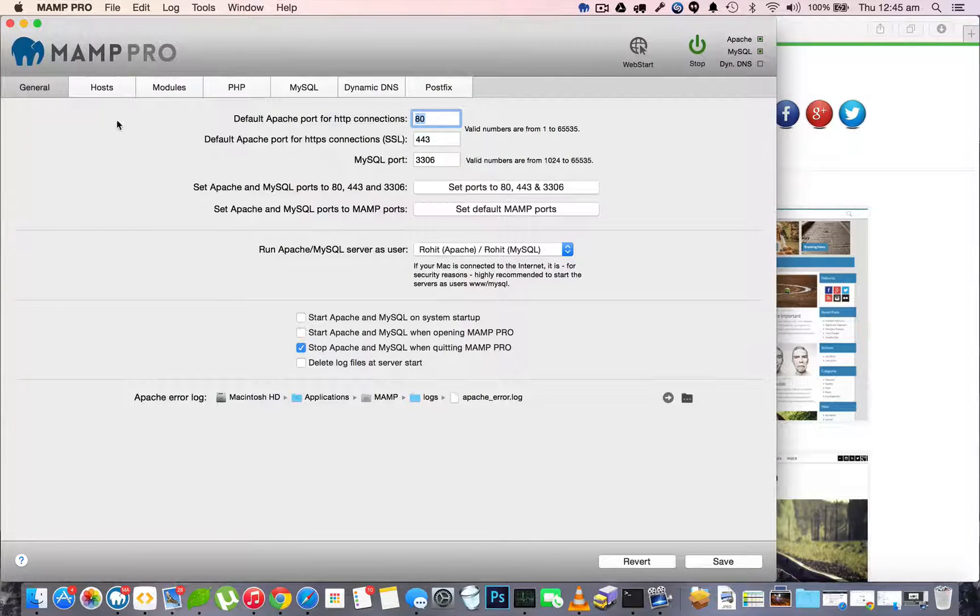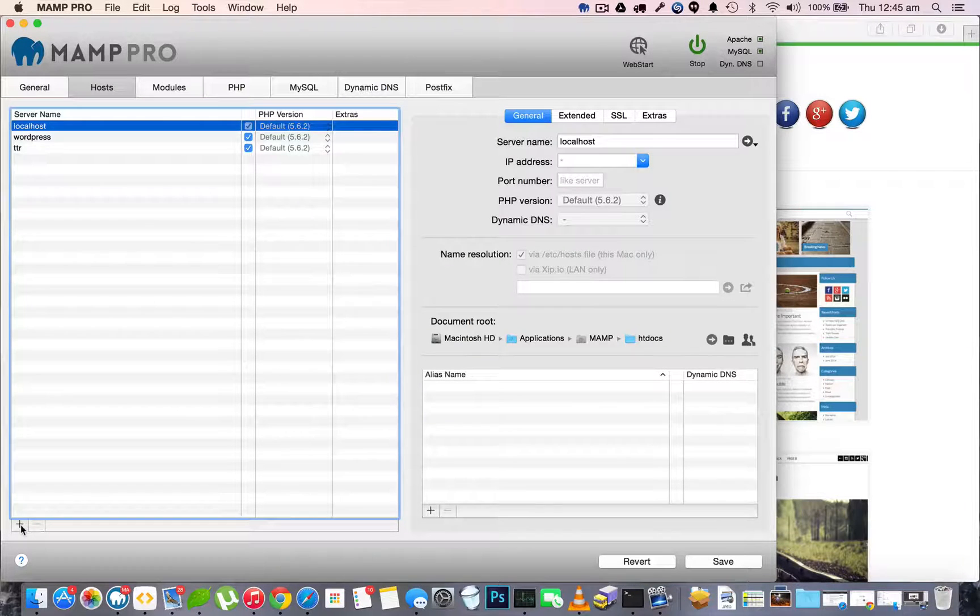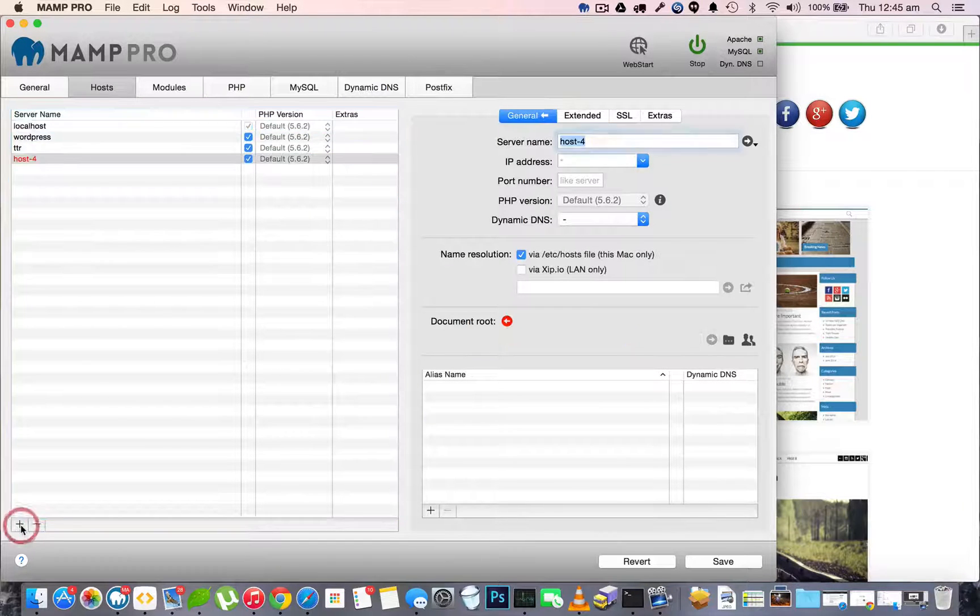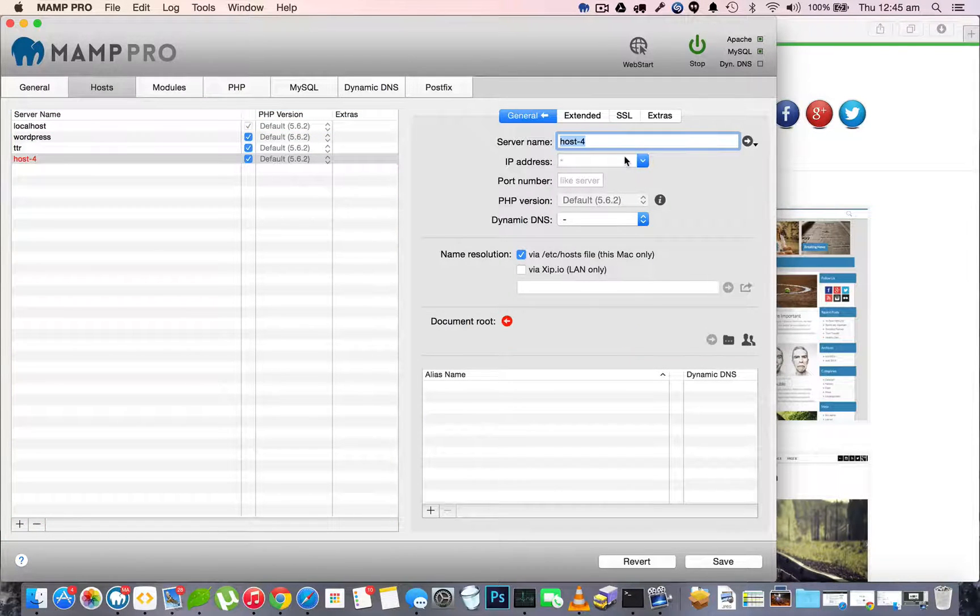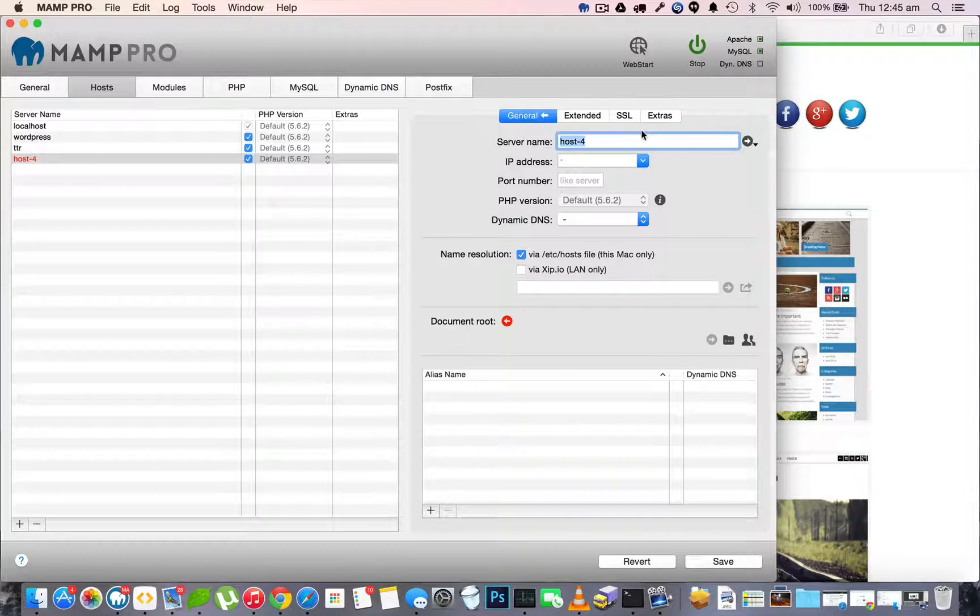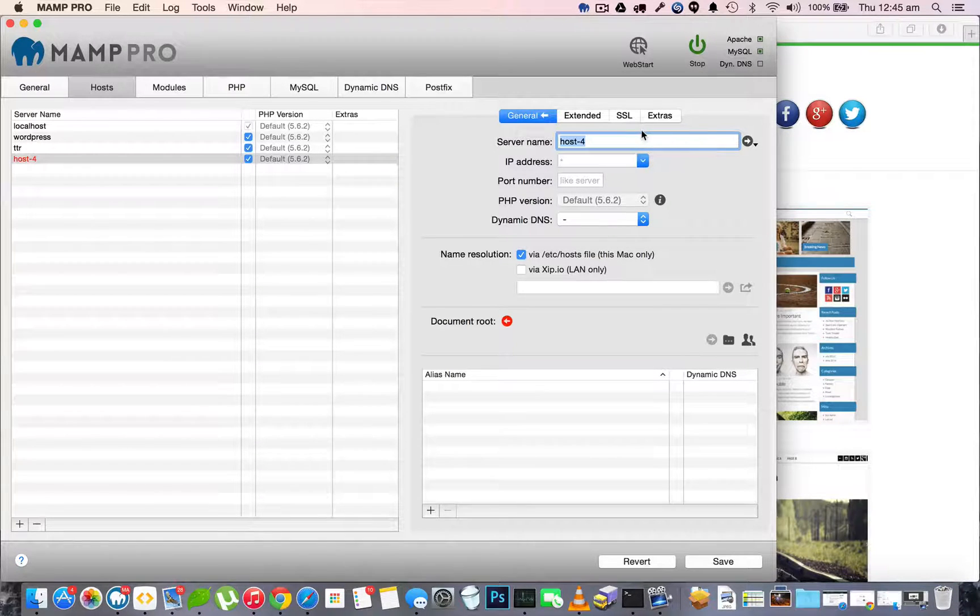Once MAMPRO is open, go to the hosts tab, then click the small plus button. Give it a server name - it could be anything, a dummy domain name or anything, just a simple name. I'll give it myownwebsite.in.